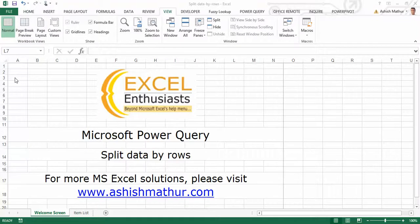Hi, welcome to a short video on the practical usage of Microsoft Power Query. In this video I'd like to show you how to split data by rows. I'm Ashish Mathur and you may visit my website ashishmathur.com for other MS Excel solutions.